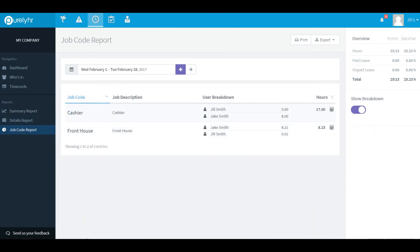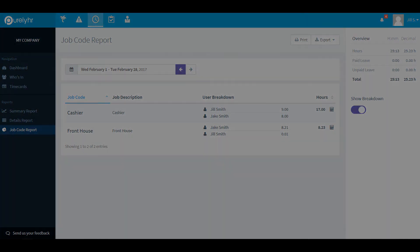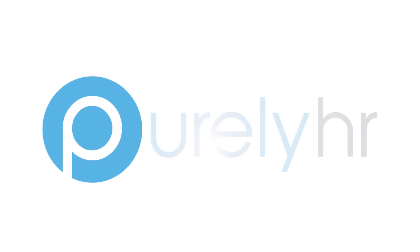Last but certainly not least is the job code report. This report shows you a list of your job codes, who punched in using those job codes, and how much time they've spent on that job code. Thanks for watching and enjoy your time clock account.